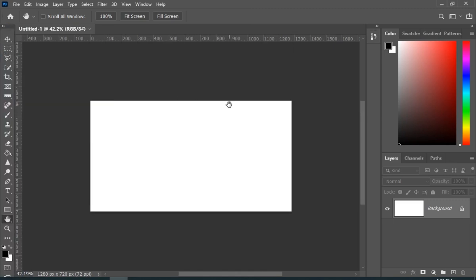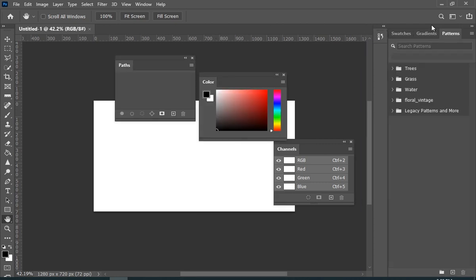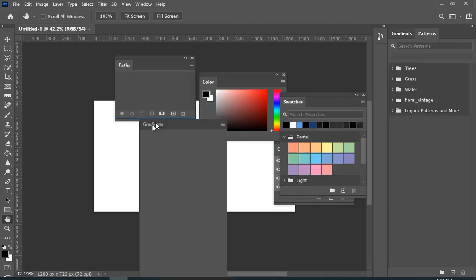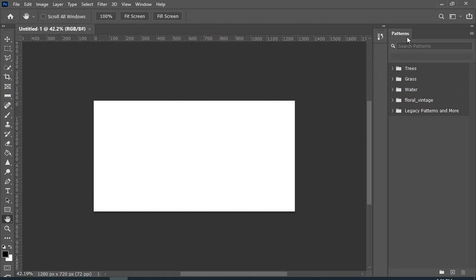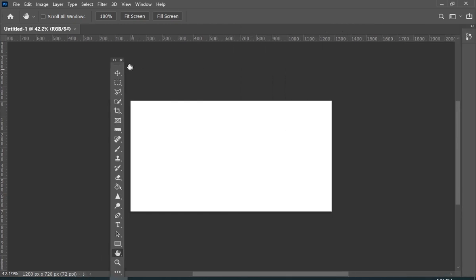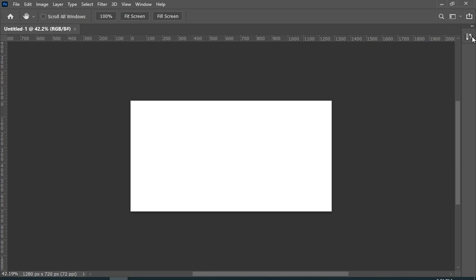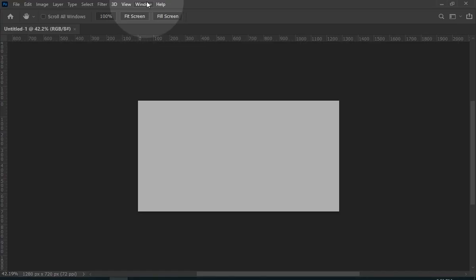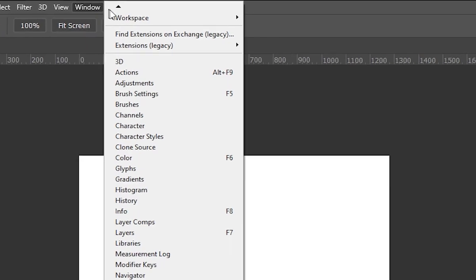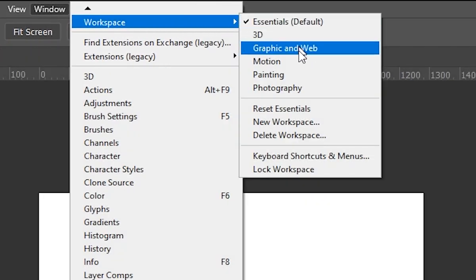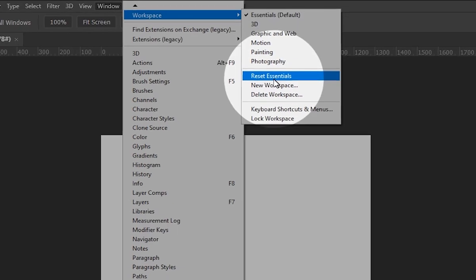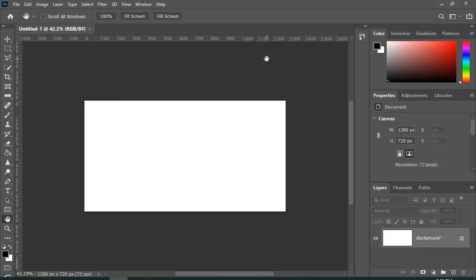Now what if you have created like a big mess? Let me just do it really quick. Now simply go to Window, Workspace, and then choose Reset Essentials. And you will get everything back.